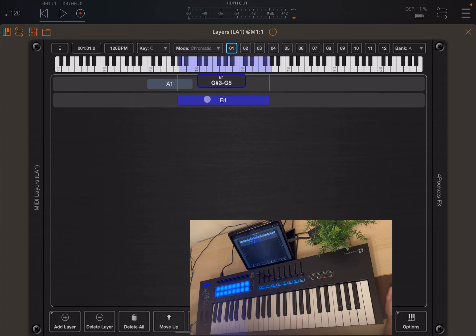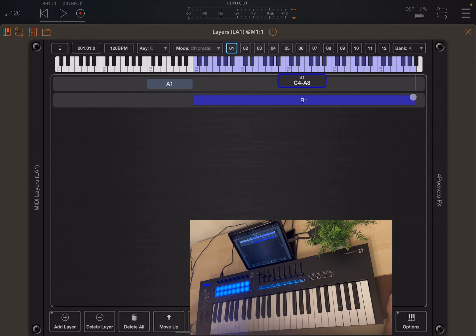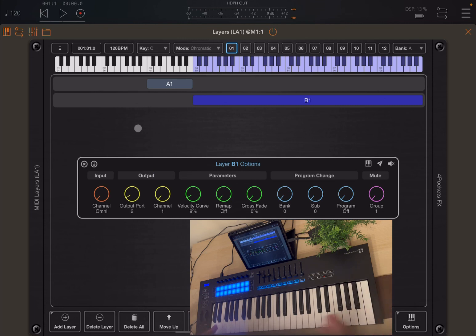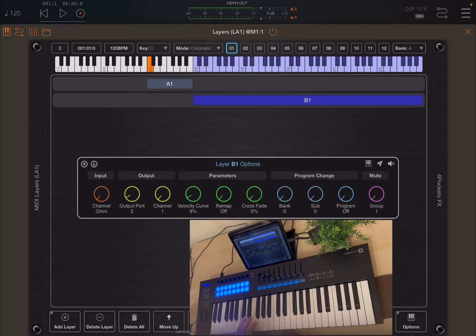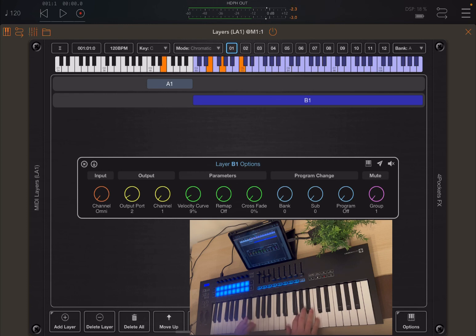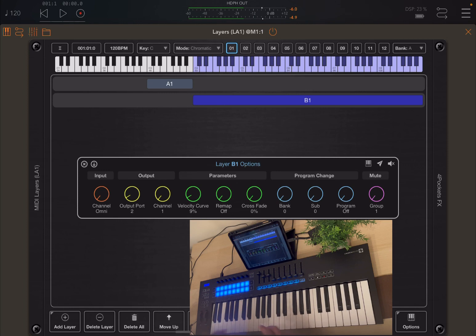Let's go back to Layers and add another layer. Now let's move this up and ensure that it covers the upper range. And let's go to options and change the output port to 2. Now you can play the bass here on layer number 1, and of course you can play the soft pad on layer B1. Of course you can play the 2 together. And that is MIDI layers as you knew it so far.